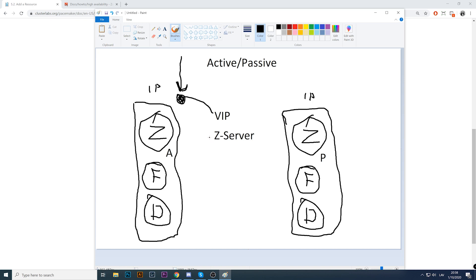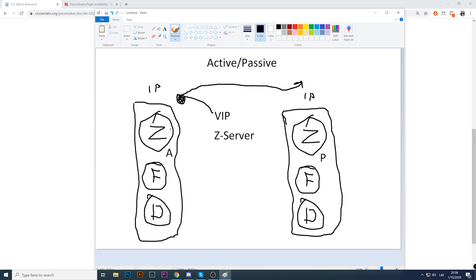When node one is active, all our hosts are connected to the virtual IP address — not to the IP of the physical or virtual machine. Our Pacemaker also sees that the Zabbix server is up and running. When a failover happens and node one goes down, the virtual IP is moved from node one to node two. Node two becomes active, Zabbix server starts there, the IP remains the same, and all our hosts continue connecting to the same address.